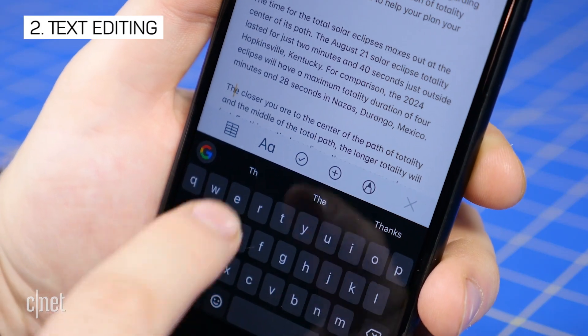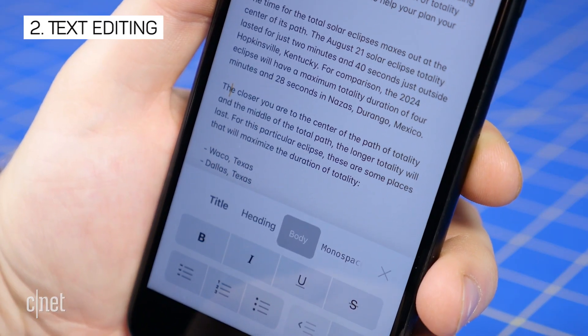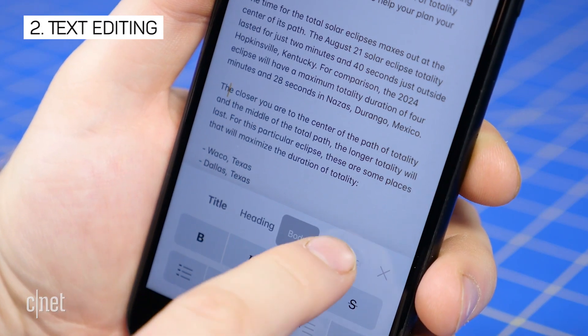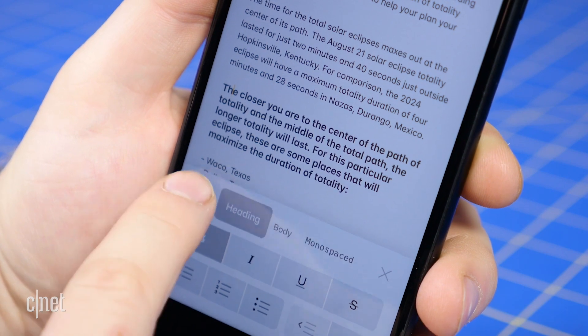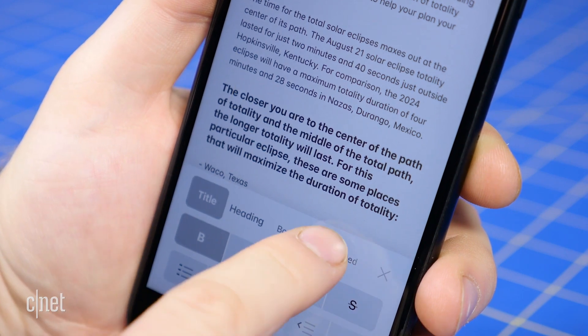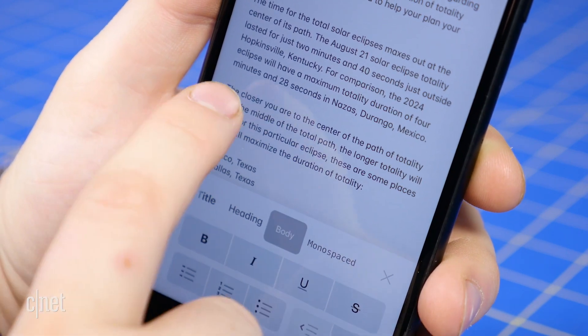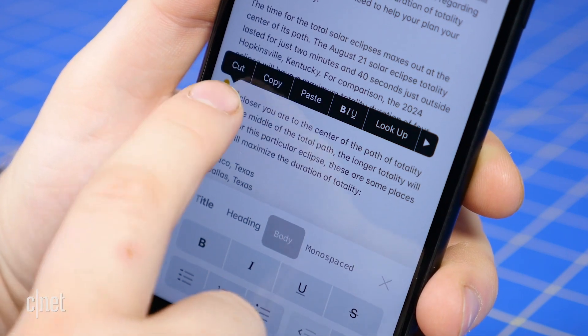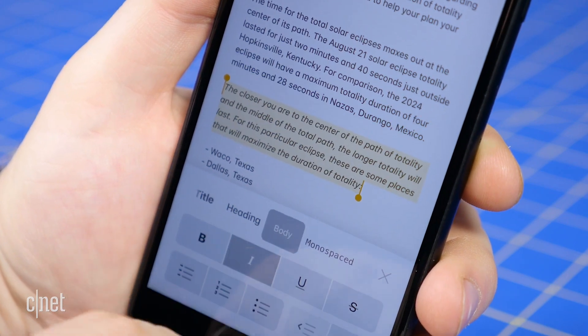New text edit tools have been added to the Notes app in iOS 11. Tap on the text button to reveal the new tools, which include monospace text, the typical text editing tools for lists, bold, italics, etc.